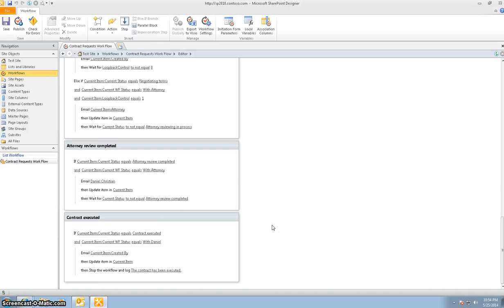Here is how I've gone ahead and designed the entire process using the custom list, using InfoPath forms, setting up all the rules, and setting up the load form rules - and this is the workflow I've built. Building a loop or loopback workflow in SharePoint 2010 is very much possible, and this is how you do it. Thank you for your time and have a nice day.